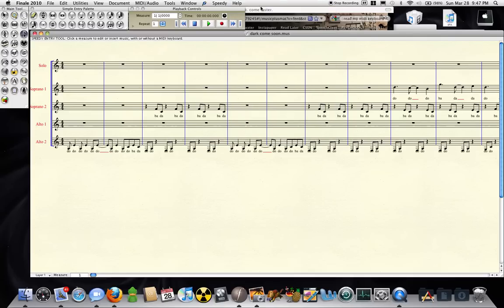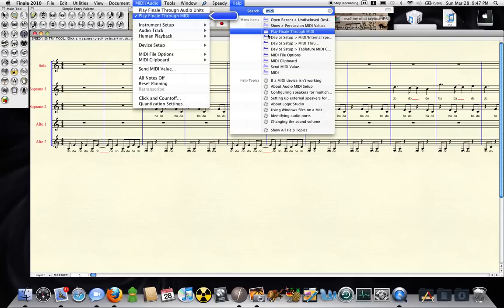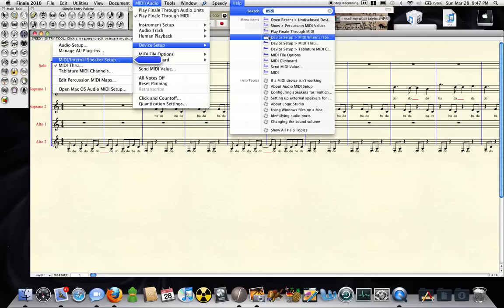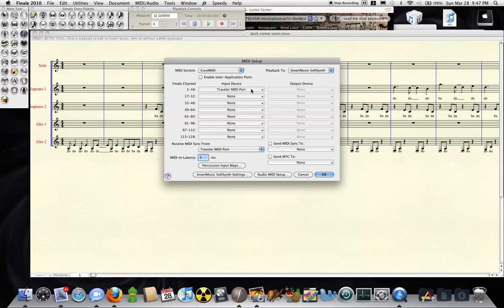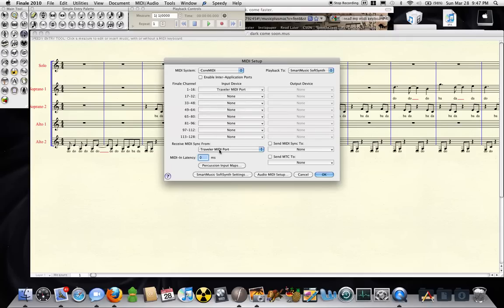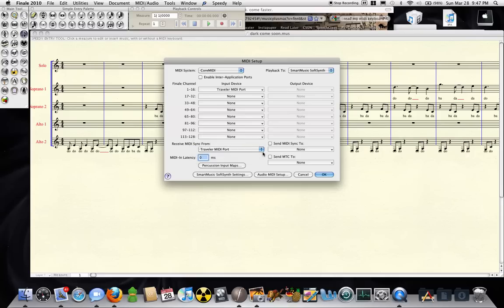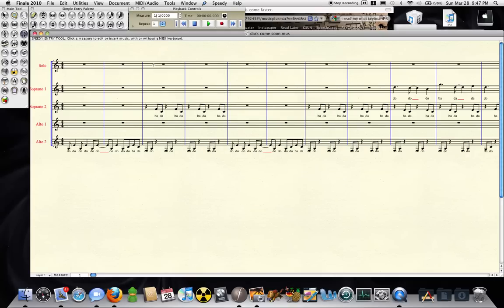After searching MIDI under Help, I figured out that you have to go to Device Setup under MIDI/Audio, then click on MIDI/Internal Speaker Setup, and make sure there is something selected under Input Device for the first channels. Also make sure there is something selected under Receive MIDI Sync From — before I had None selected in both. Once that's set, Finale will read your keyboard.